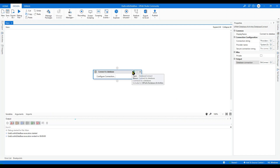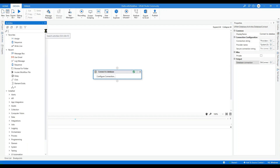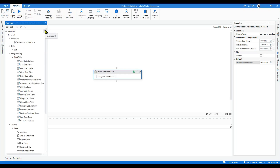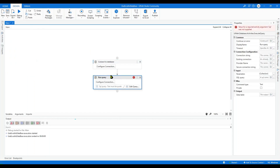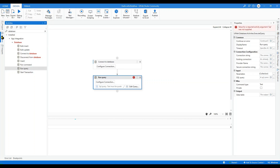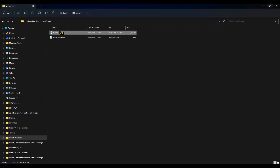We haven't got any problem, which means our connection string is fine. Now let's use this connection string and interact with our Excel as a database. Go to the Activity panel and search for 'database'. We can drag the Run Query activity — use this when you want to fetch data. If you want to manipulate data in your Excel or database, you can use Run Command instead of Run Query.